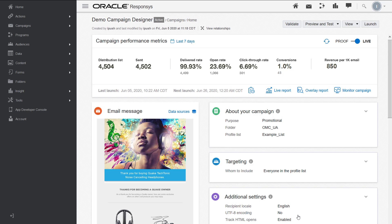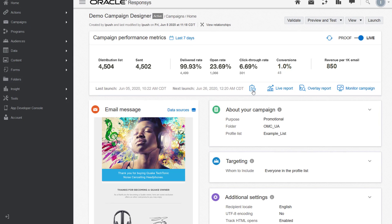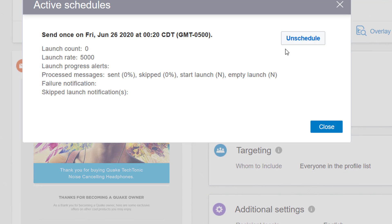Additionally, you can pause, stop, and resume campaigns. Using the active schedules button, you can view the upcoming launch schedule and make any changes if needed.